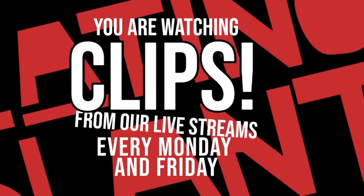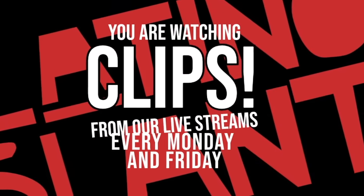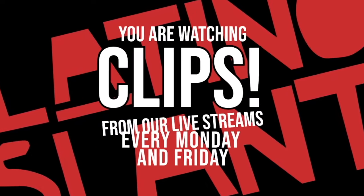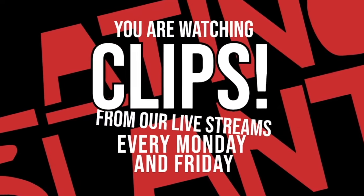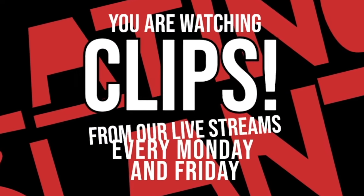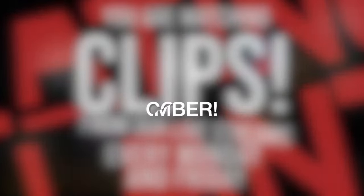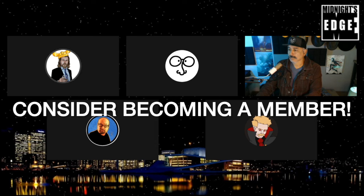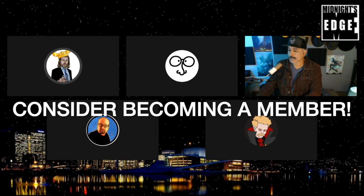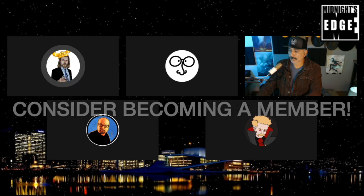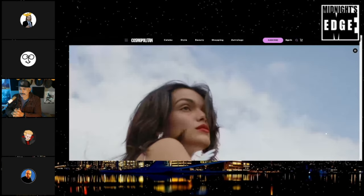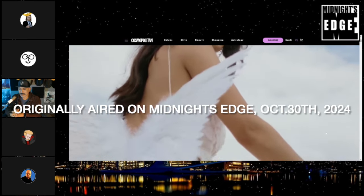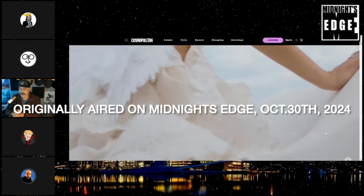You're watching Clips, the best moments from our live streams every Monday and Friday. Don't miss out. Watch it.